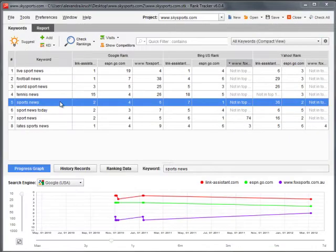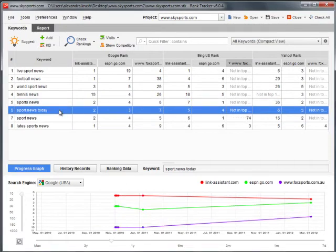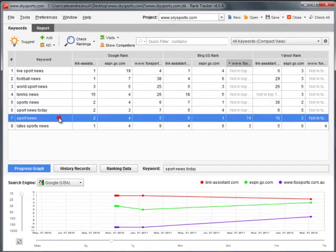Below the main table you can find the ranking details for the keyword currently selected in the main table.